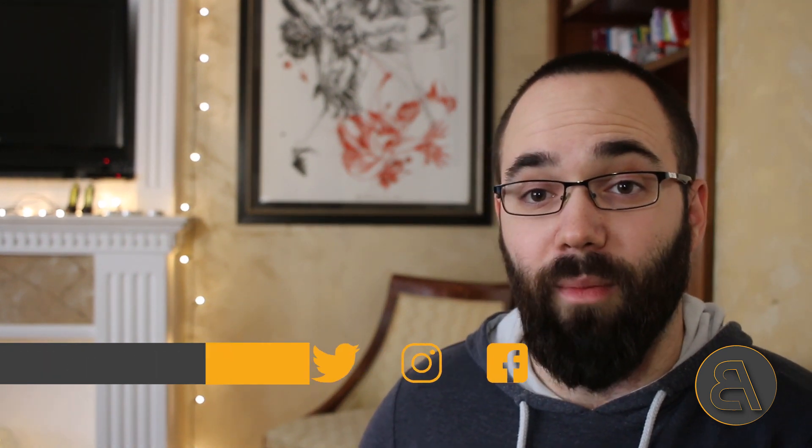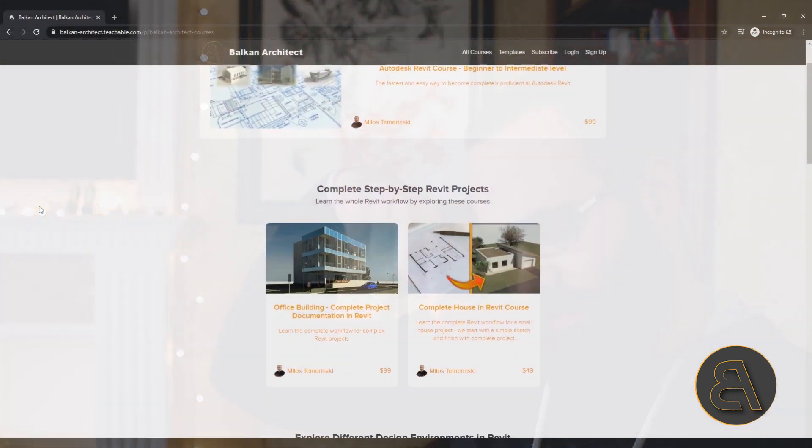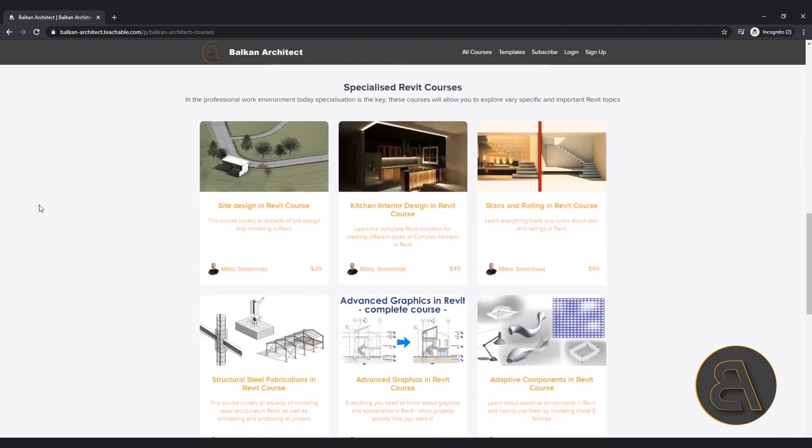Before I get started I'd just like to ask you to like this video — it helps me out a lot with the YouTube algorithm. Make sure to subscribe; I make useful Revit tutorials each week. And check out my website BalkanArctic.com, the first link in the description, where I go step by step through all of Revit's beginner, intermediate, and advanced topics.